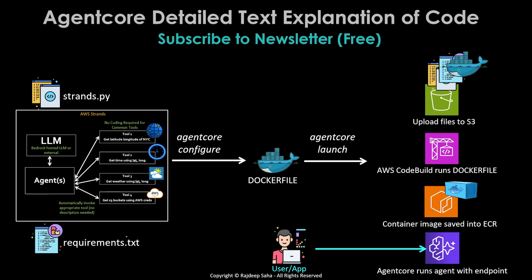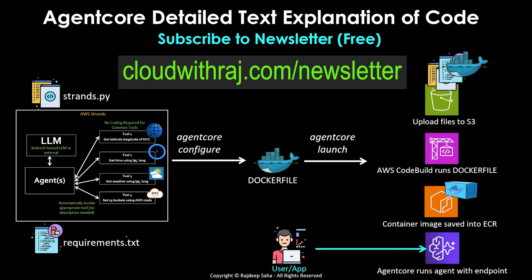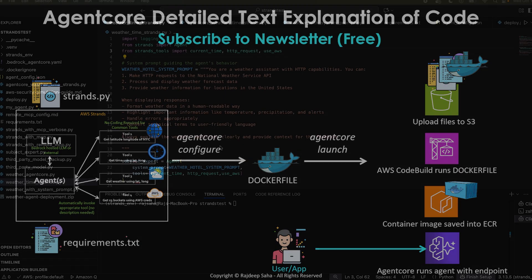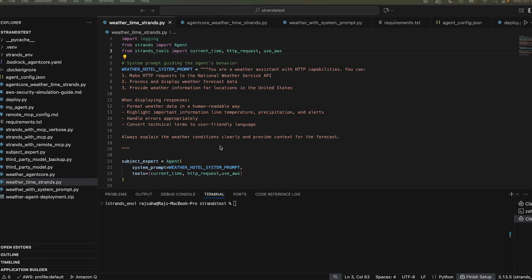Let's put all of this to action using an agent core demo. By the way, if you want a detailed text explanation of the code, I'm going to go through along with a little bit more detailed explanation in the text format. Subscribe to my newsletter. It's totally free at cloudwithraj.com/newsletter.